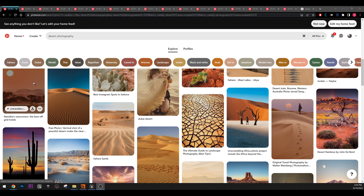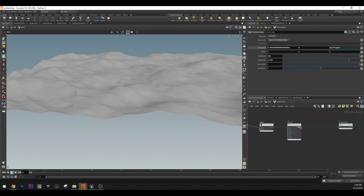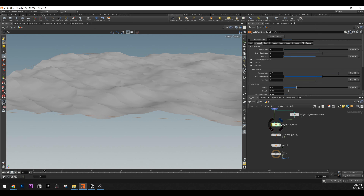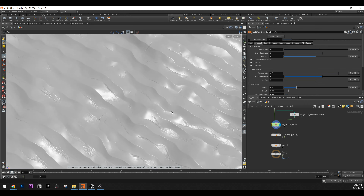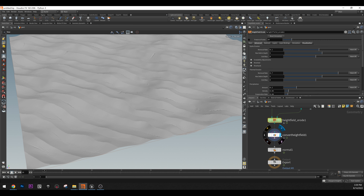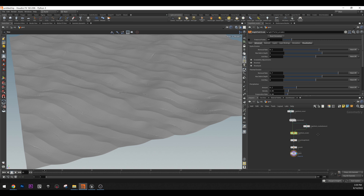I used a pretty simple noise — I saw it in a tutorial. It's just two noises: one is a turbulent noise and veins. Then I eroded it. Nothing special with the erosion here — I don't think it's that accurate for a desert, but for our purposes it does the job. After that, I convert it from height field to polygon, add the normals, and export. That's the whole thing in Houdini.